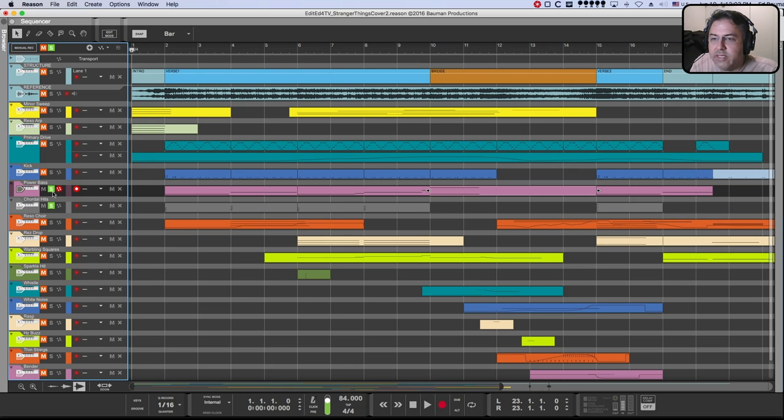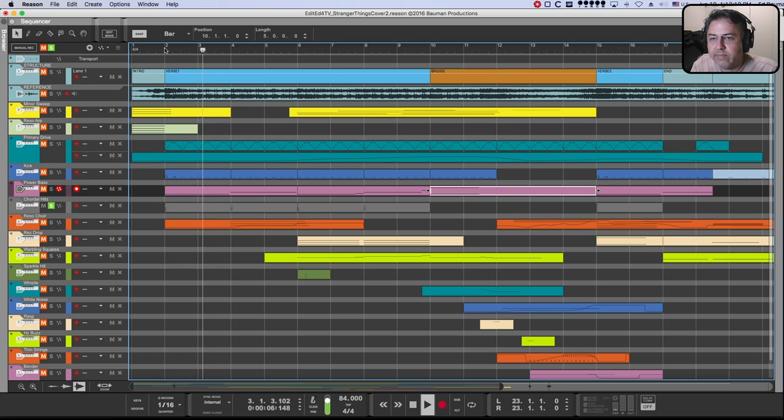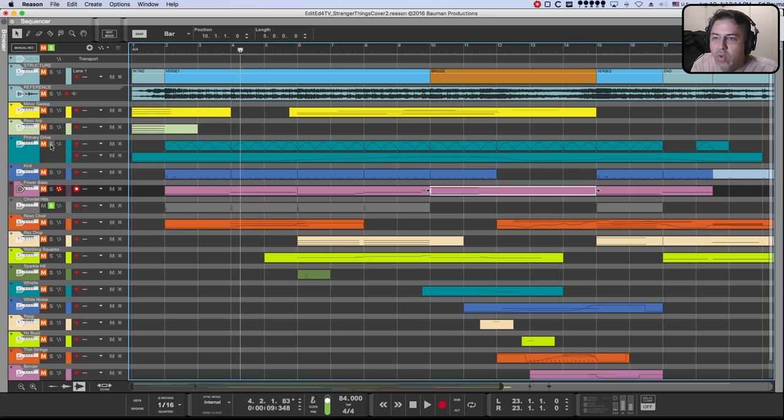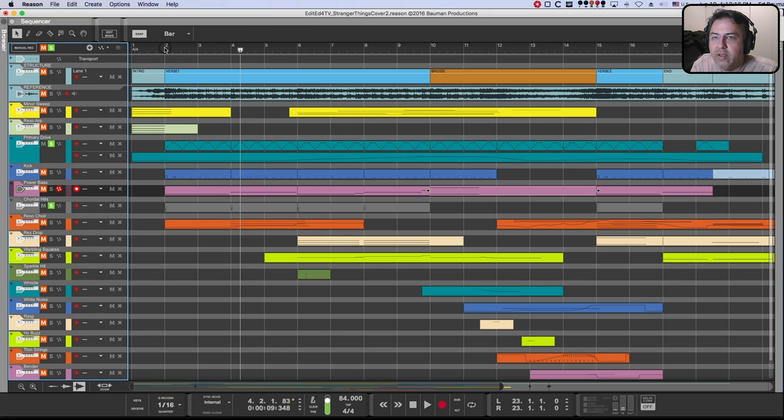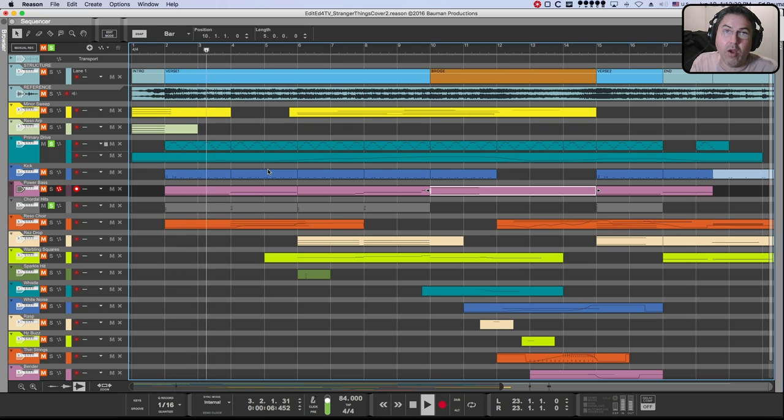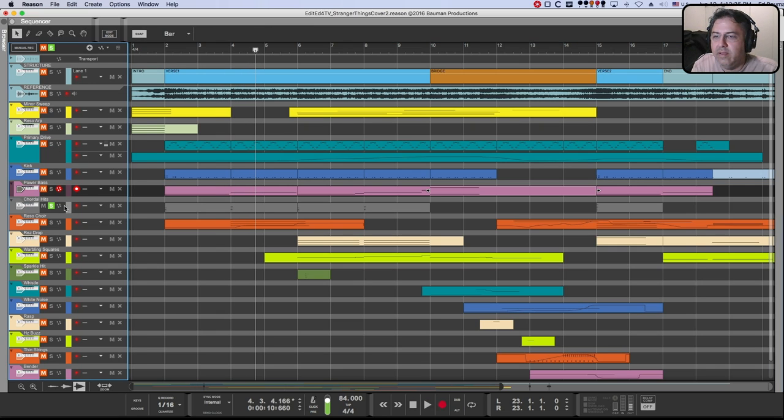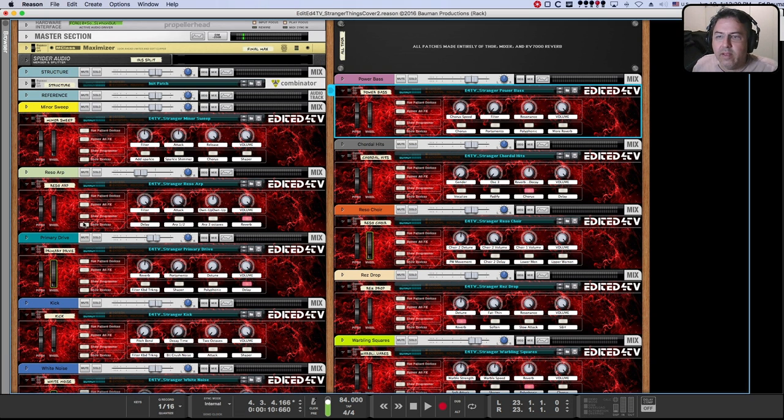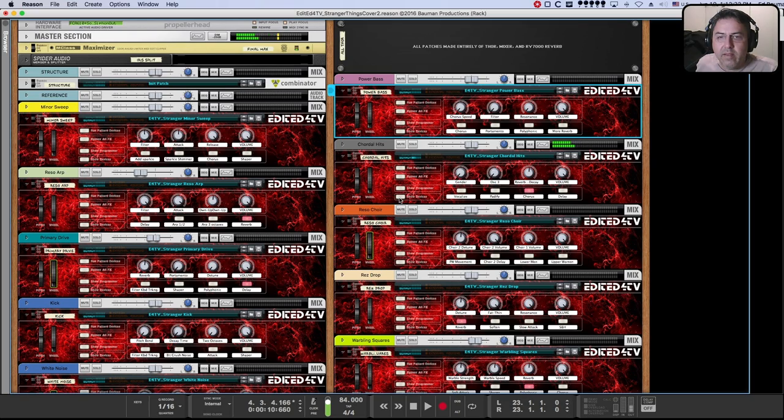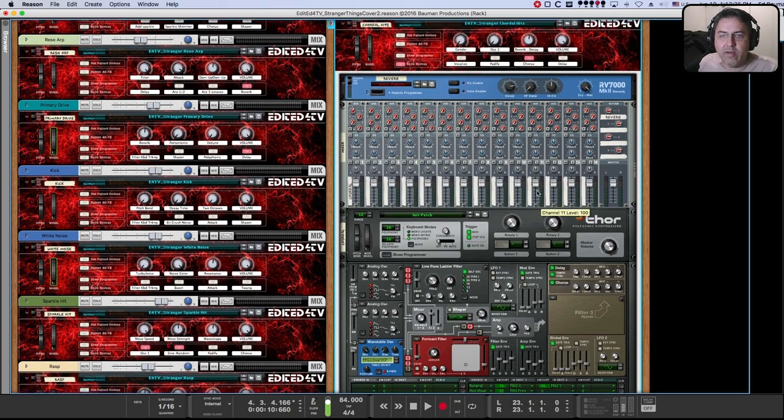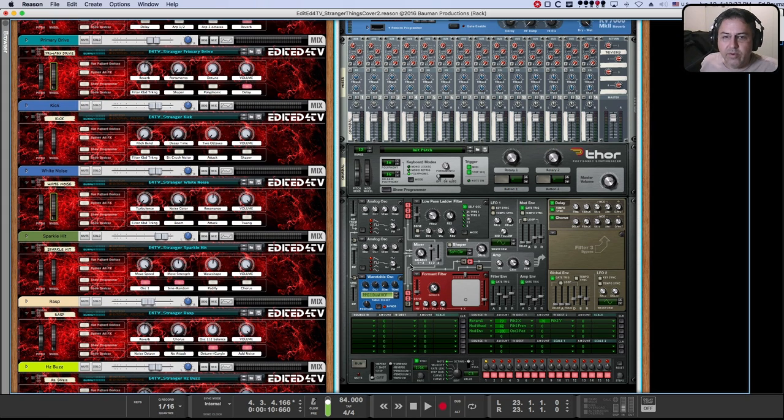Next in here is chordal hits. So that's the chords that sort of, they work well with the primary drive. Well, it all works good together, right? So chordal hits. Surprise, surprise. A mixer, a reverb, and a Thor. Who knew?